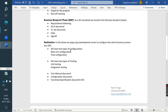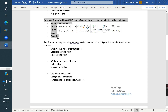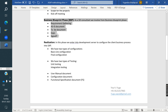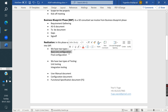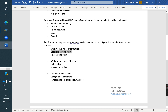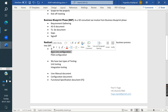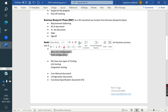Phase 3 is Realization. This is the phase where we do the actual development and configuration. Once the BPD document is completed, we start working in the SAP system — specifically in the development server. Based on the TO-BE document, we do the configuration step by step. There are two types: basic configuration done module-wise, and final integration configuration.